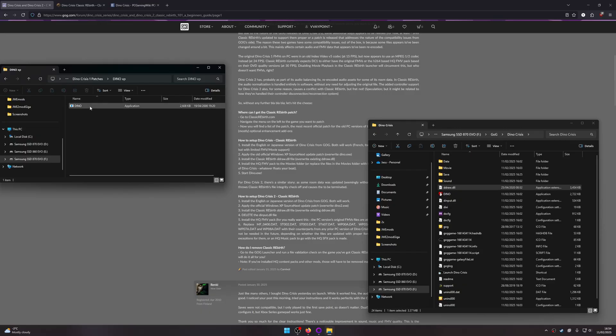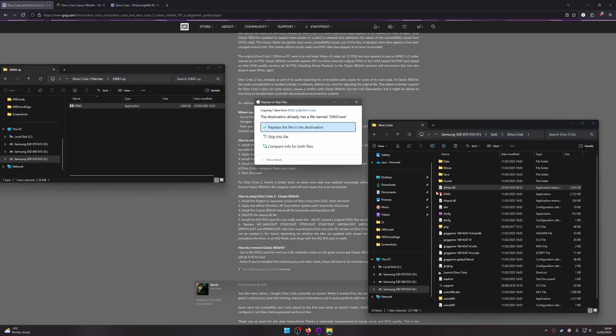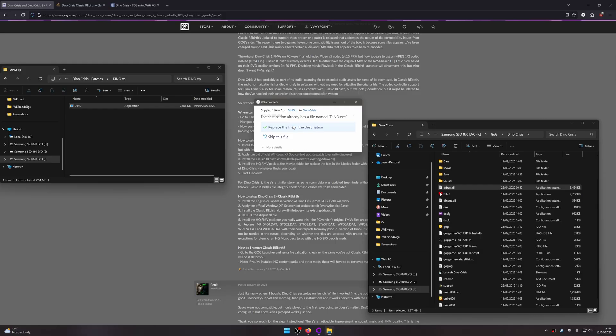To install Classic Rebirth for Dino Crisis 1, first drag in the Windows XP fix and the Classic Rebirth DLL into the game directory.